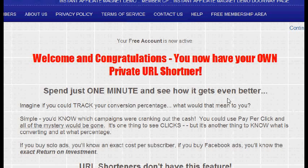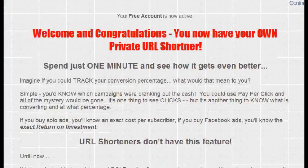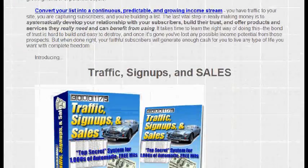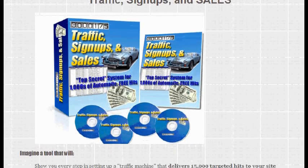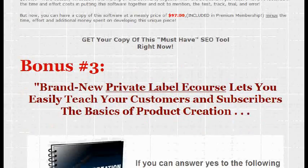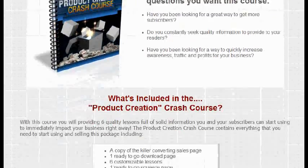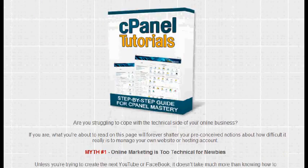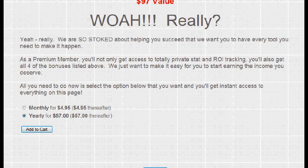Once logged in as a member, you get an upsell page. It says 'Welcome and congratulations, your free account is now active — spend a minute and see how it gets even better.' We've put in an upsell page with four killer products. The first is called Traffic Sign-Up and Sales — a $497 value. The second is a piece of software called Keyword Niche Power. The third is Product Creation Crash Course, and the fourth is a cPanel Tutorial — a step-by-step cPanel mastery guide. It's like a $700 value overall. They can get a monthly membership for just $4.95, then $4.95 thereafter, or an annual membership for just $57.